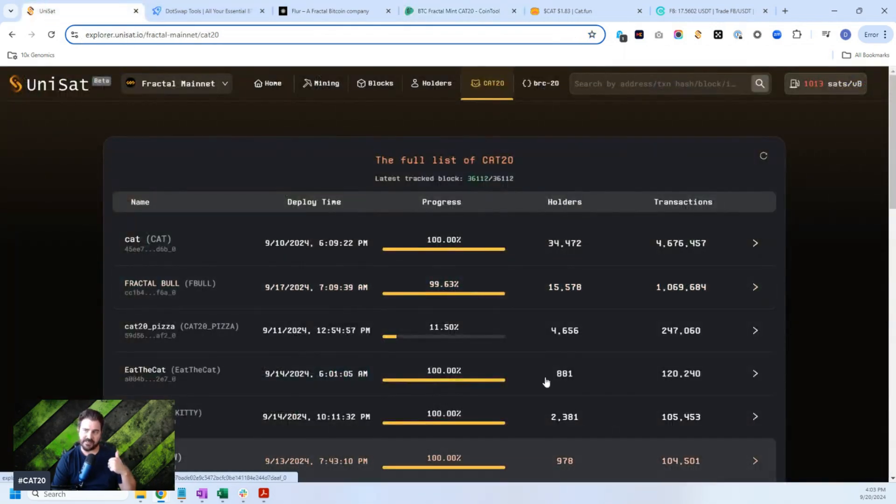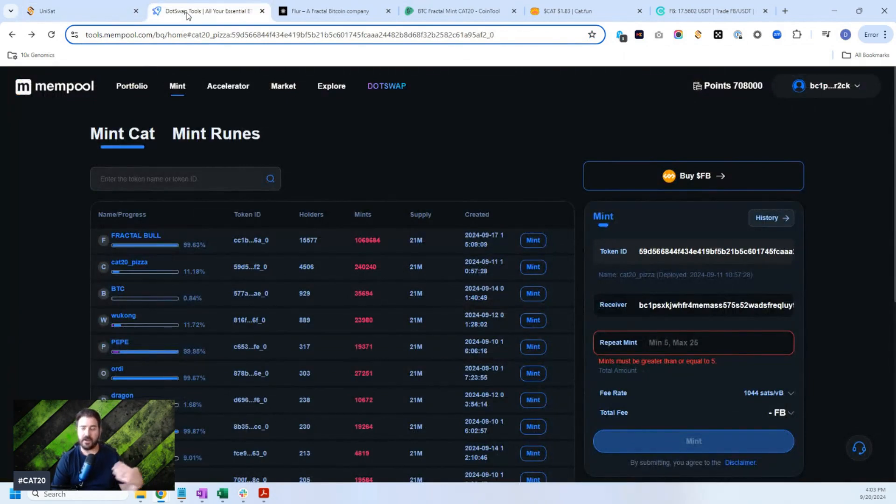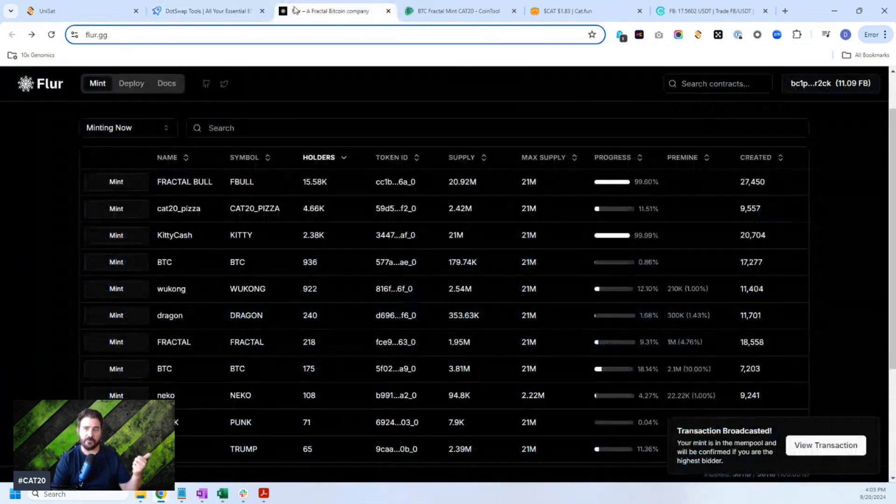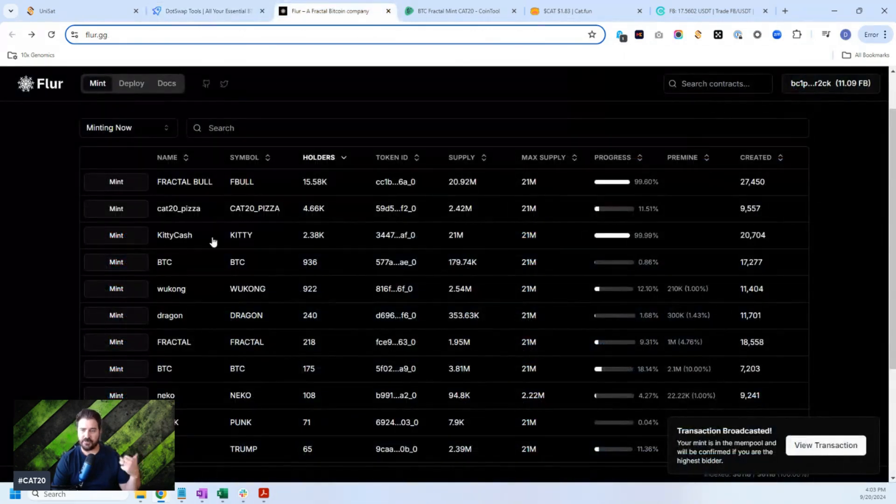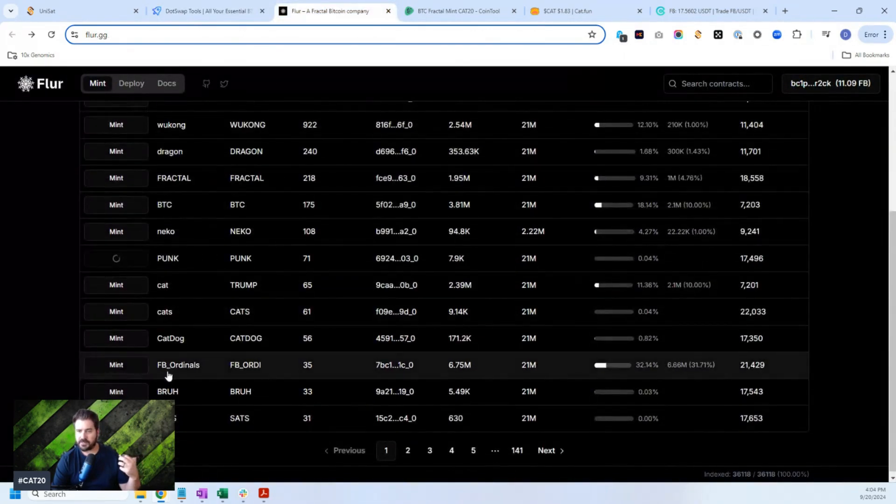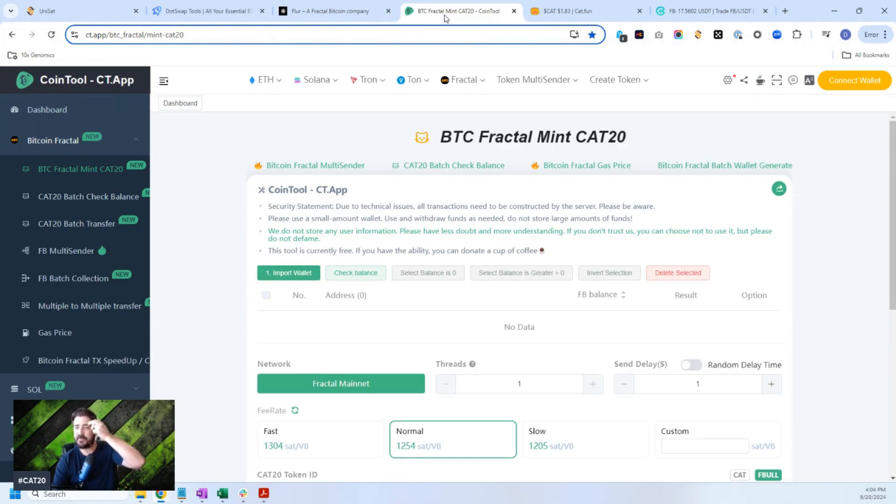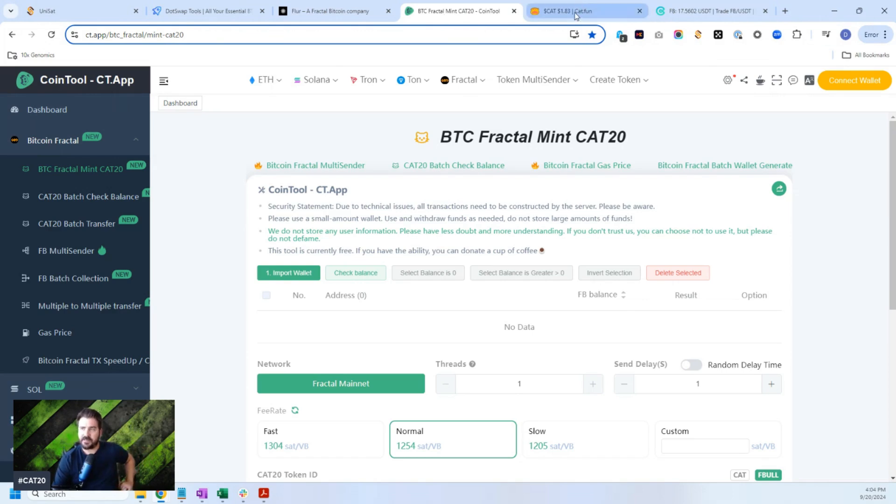Go to Unisat, see the different list of Cat20s. Go to .swap if you want to mint at a very high transaction fee cost. Go to Flur.gg if you want to mint for a bit lower of a cost. And then go to this coin tool, CT.app, if you just want to explore and do it for even a less cost.